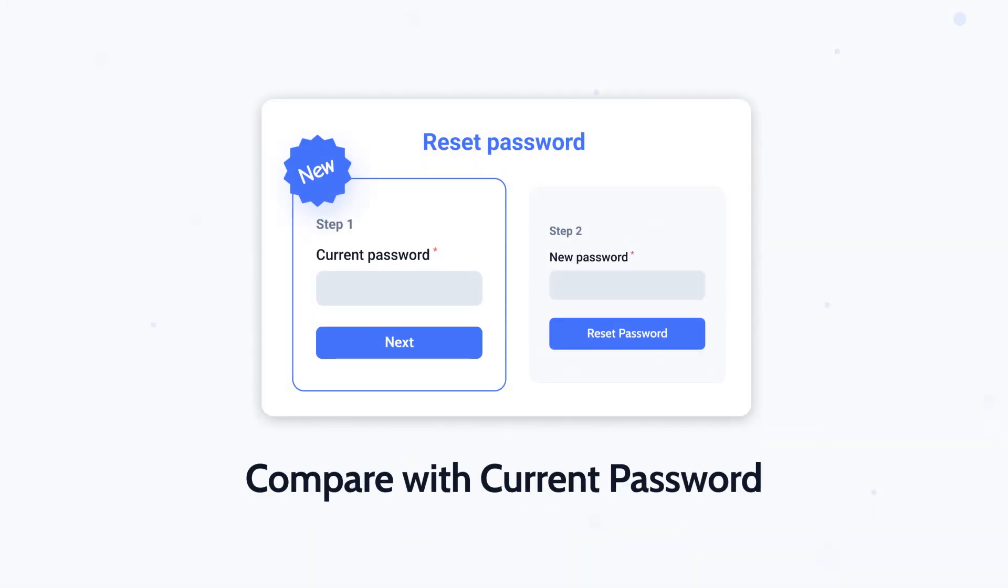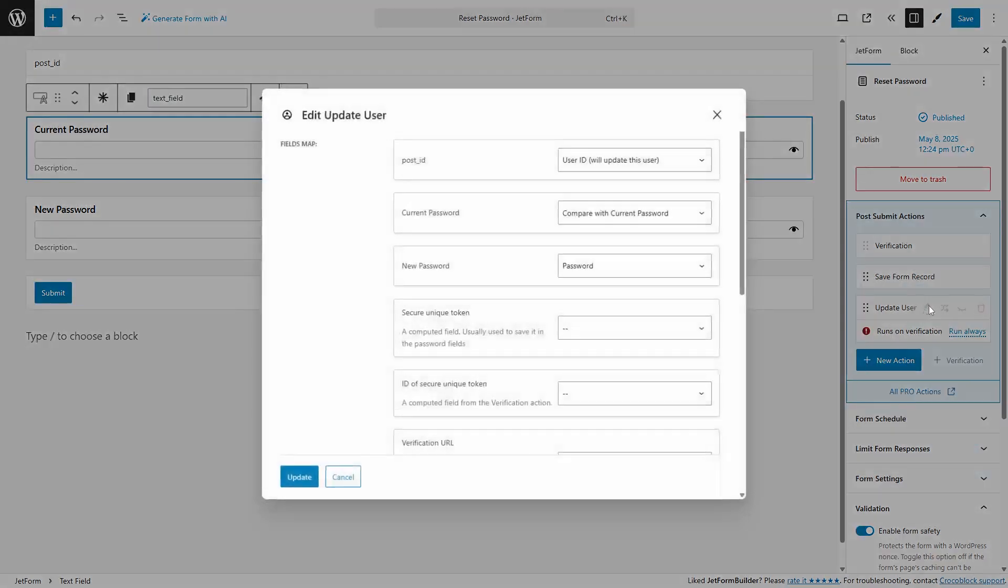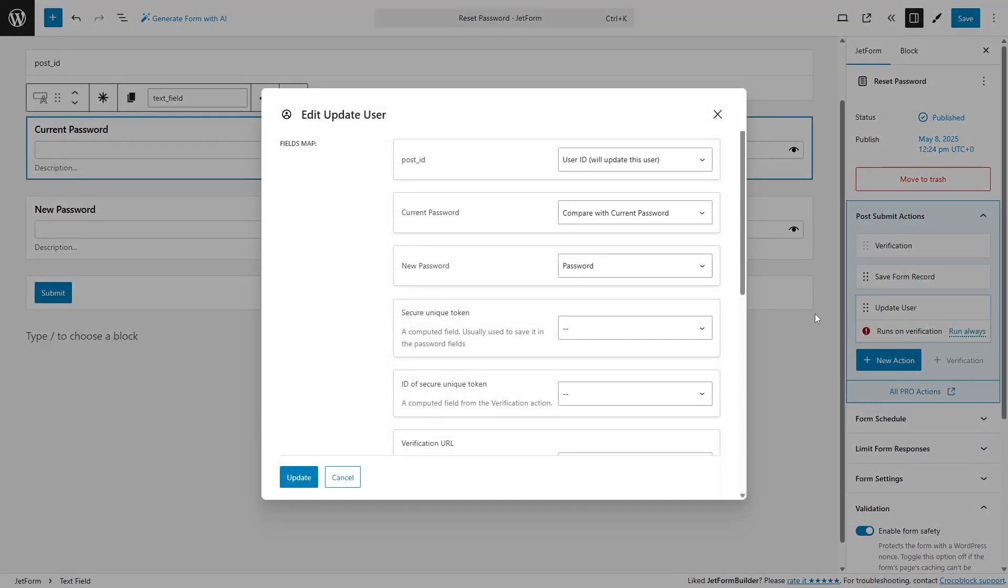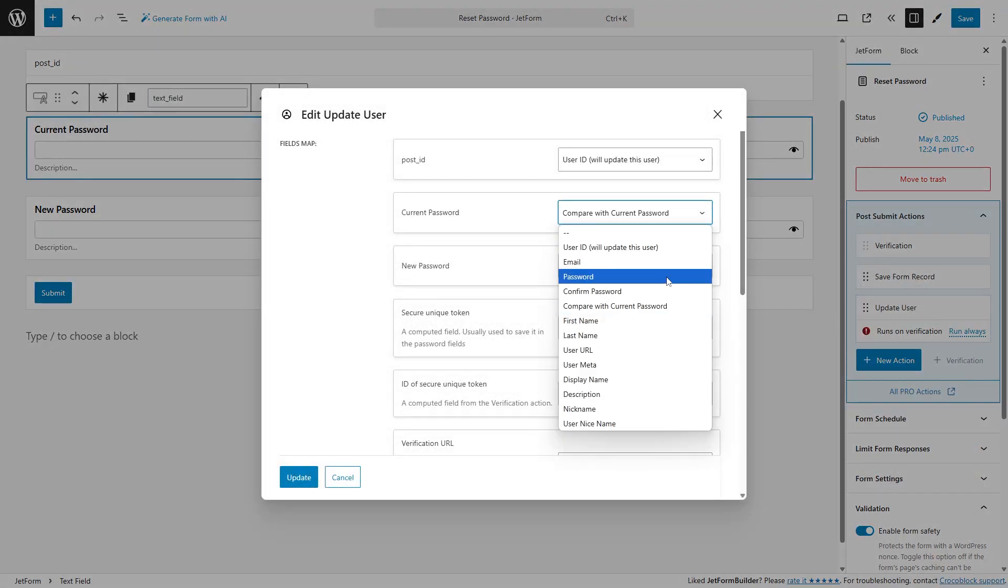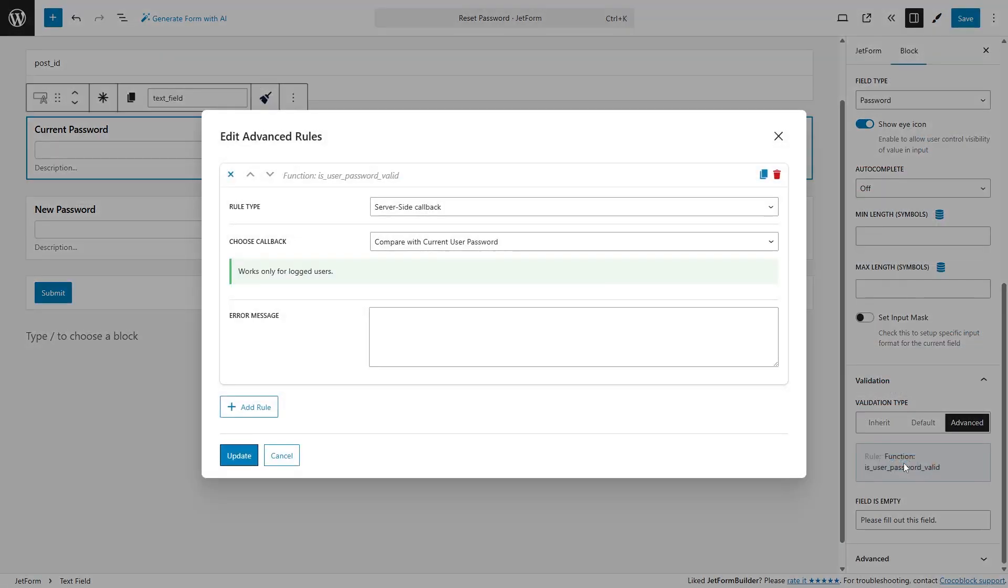The new feature Compare with Current Password adds an important layer of security, making sure only the rightful account owner can make the change. The new option Compare with Current Password will appear in the Update User action and when setting up an advanced form validation of the password block.